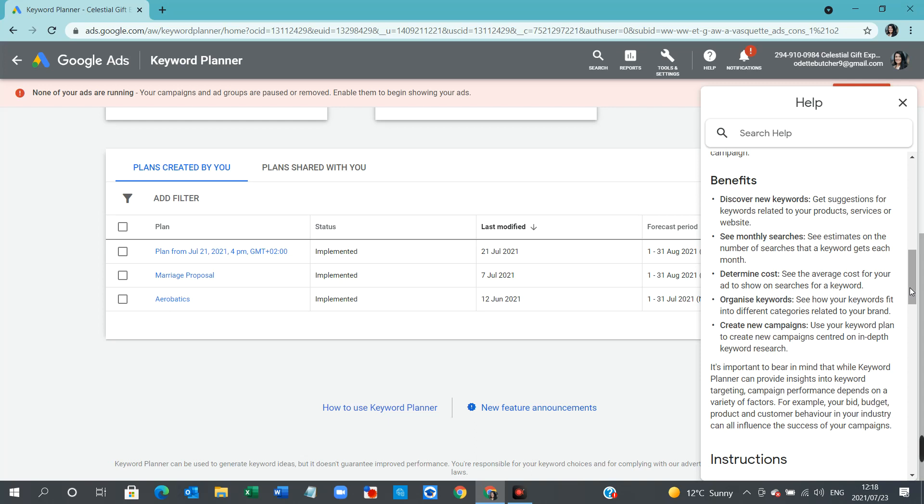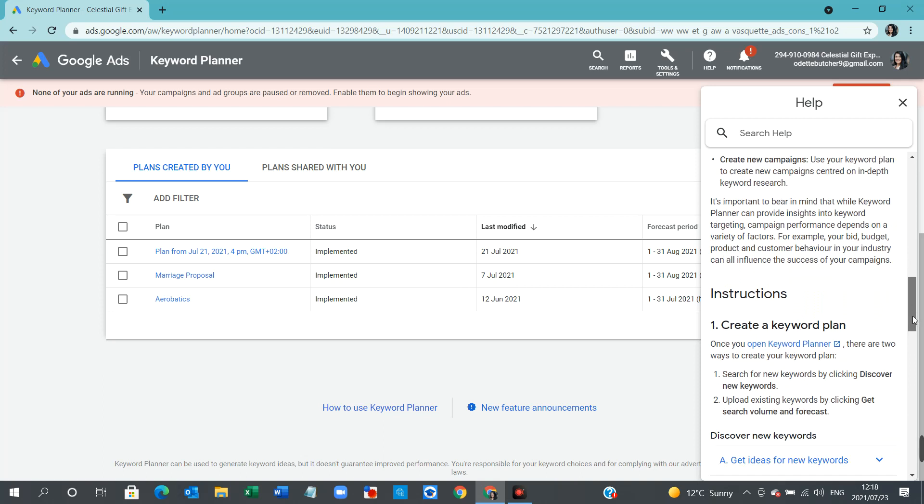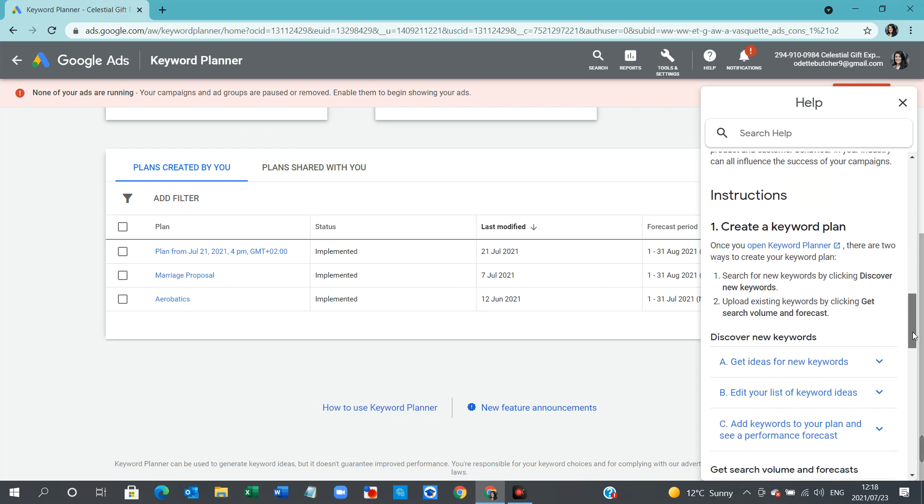It's important to bear in mind that while Keyword Planner can provide insights into keyword targeting, campaign performance depends on a variety of factors. For example, your bid, budget, product, and customer behavior in your industry can all influence the success of your campaigns.